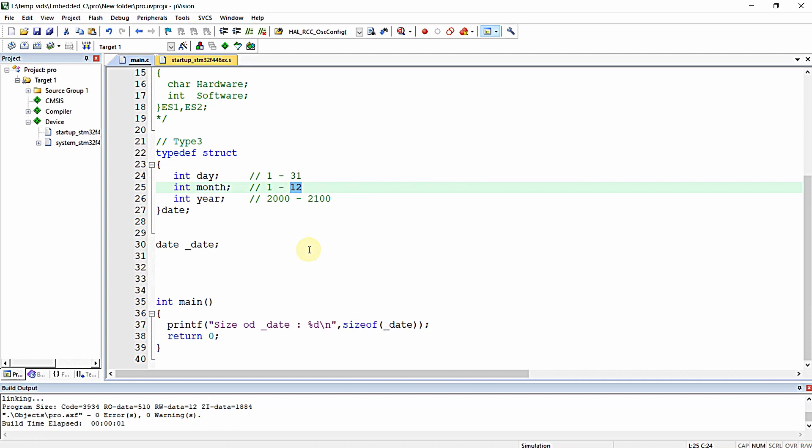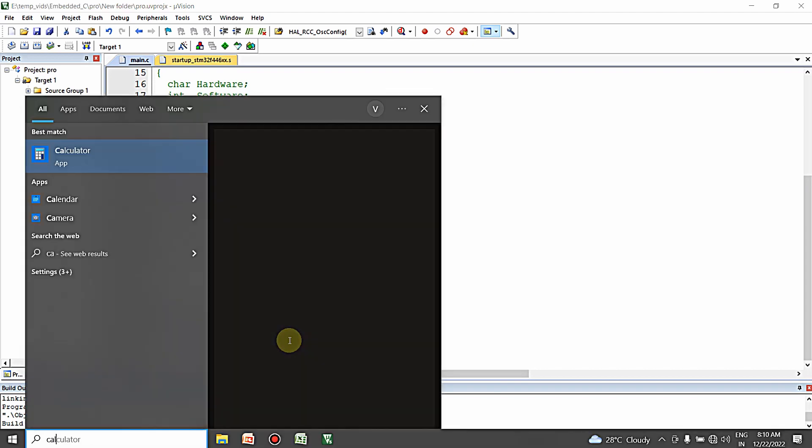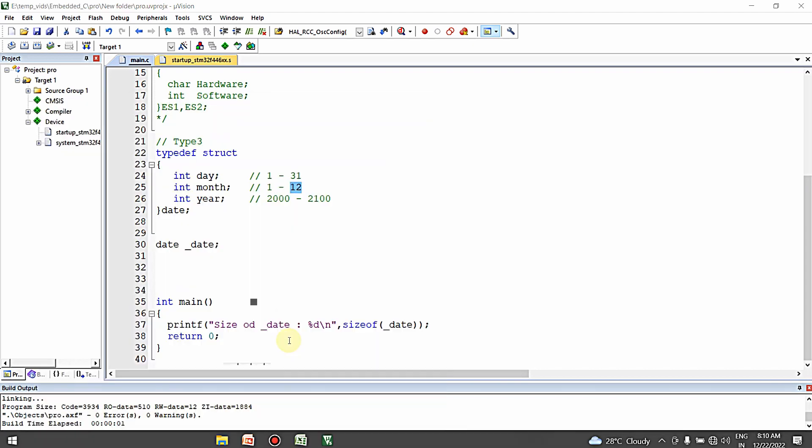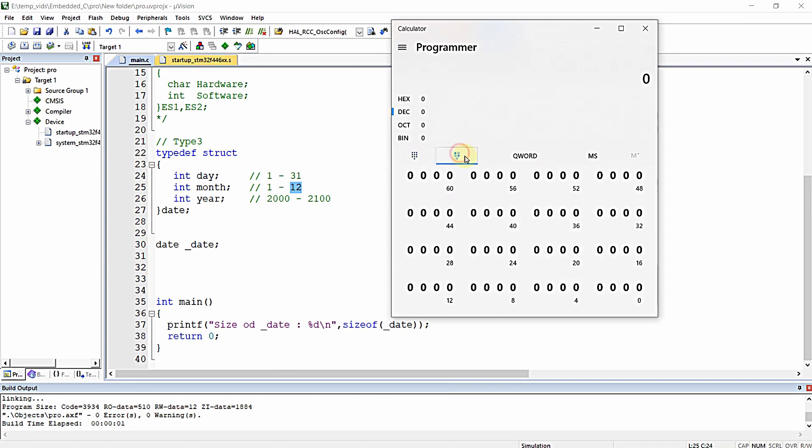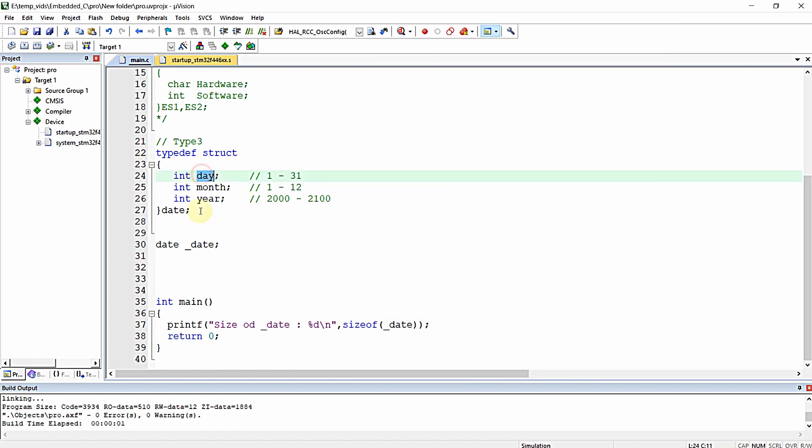Let me open the calculator in binary view. The maximum value I will store in day is 31.